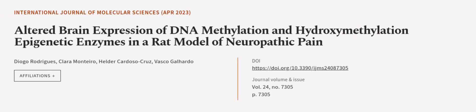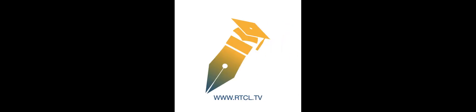This article was authored by Diogo Rodriguez, Clara Montero, Helder Cardozo Cruz, and others. We are article.tv, links in the description below.